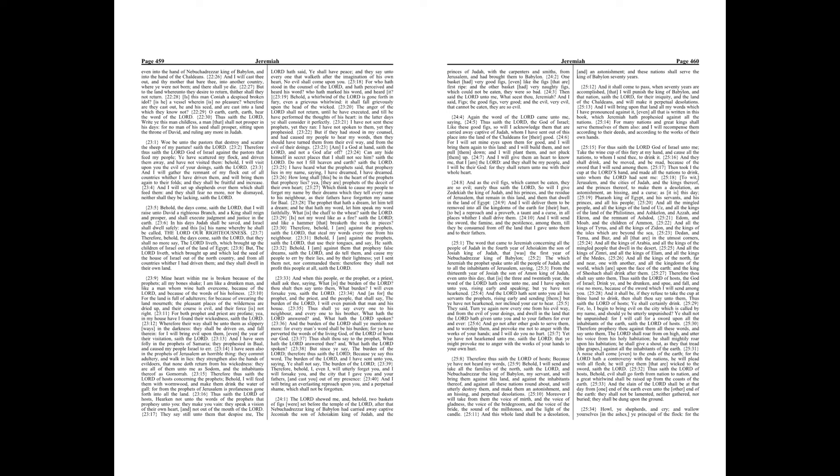Therefore thus saith the Lord of hosts concerning the prophets, behold, I will feed them with wormwood, and make them drink the water of gall, for from the prophets of Jerusalem is profaneness gone forth into all the land. Thus saith the Lord of hosts, hearken not unto the words of the prophets that prophesy unto you. They make you vain, they speak a vision of their own heart, and not out of the mouth of the Lord.